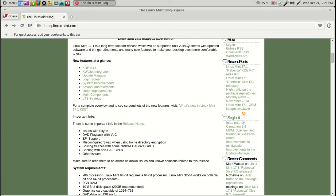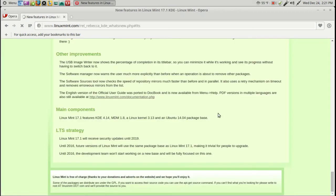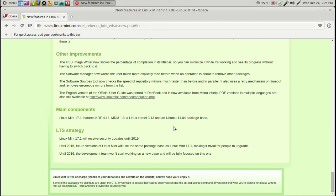Of all the features here at a glance, this one is probably one of the most important. This is the LTS strategy. You will receive security updates until 2019. Also, until 2016, future versions of Linux Mint will use the same package base as 17.1, making it trivial for people to upgrade. Very nice.